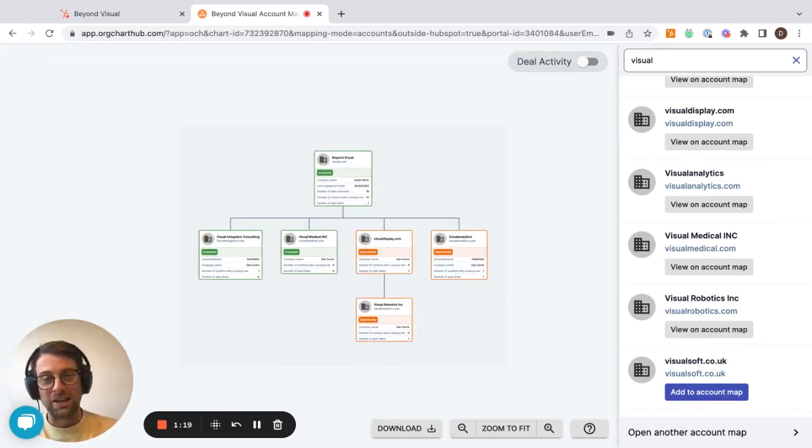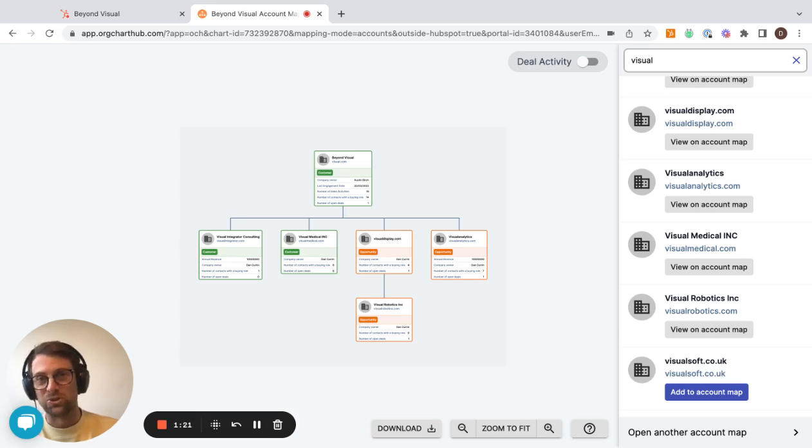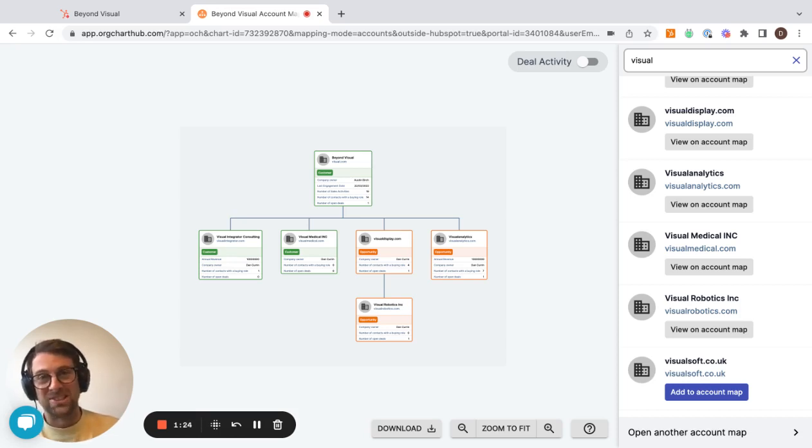Super helpful for anybody selling into large pharmaceuticals, banks, and any large business like Amazon, IBM, you name it.